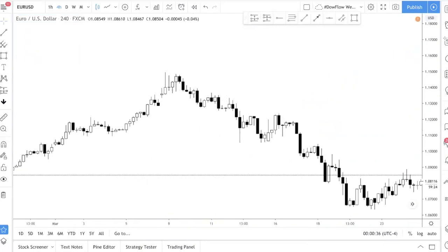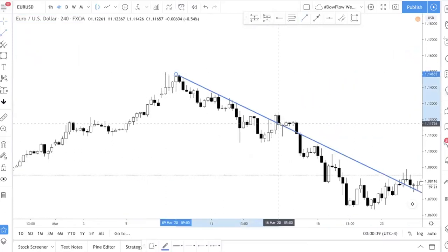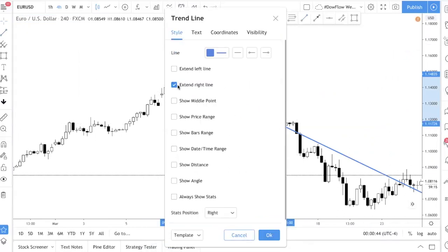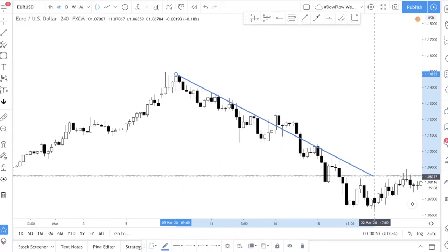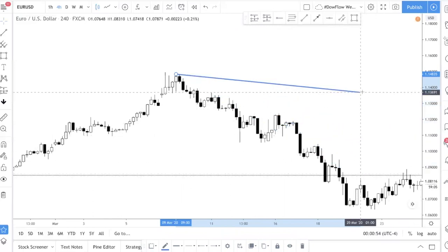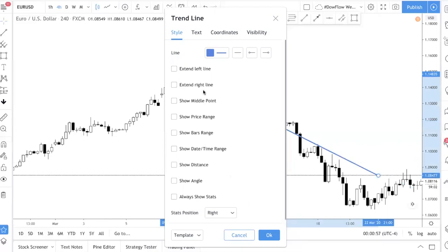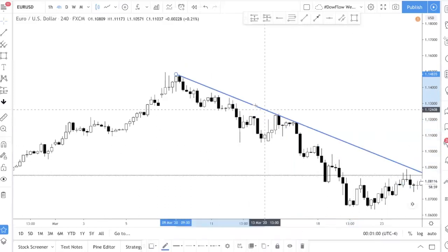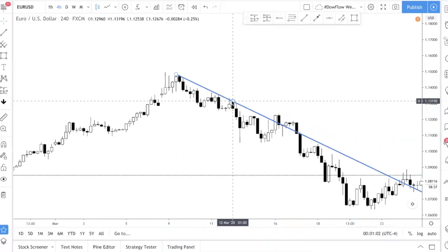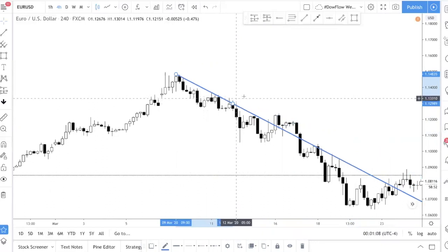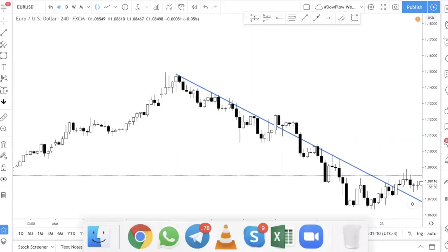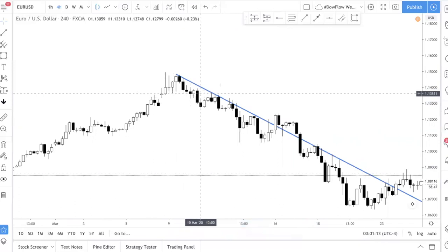Let me show you one more example — a bearish one. A tip on TradingView: you can double-click and use the 'extend right' option for the line. If you don't extend it, you need to drag it yourself and the accuracy might be affected. When you use the extension, you just drag the circle button to the point you want to connect.